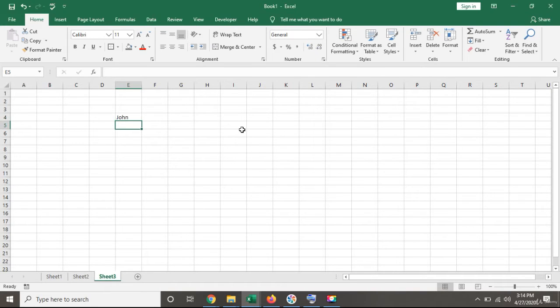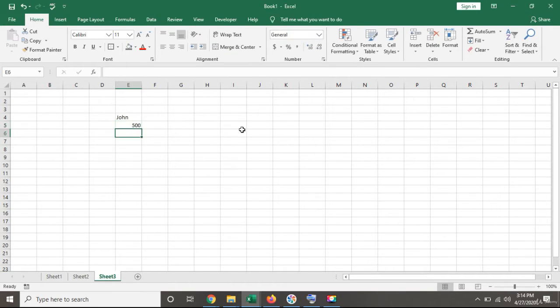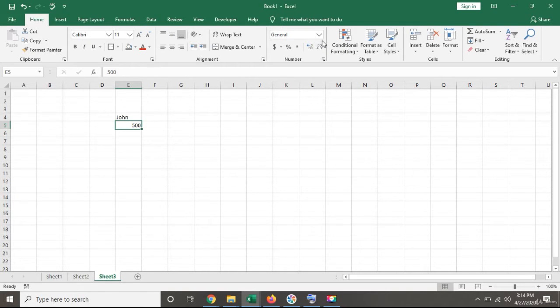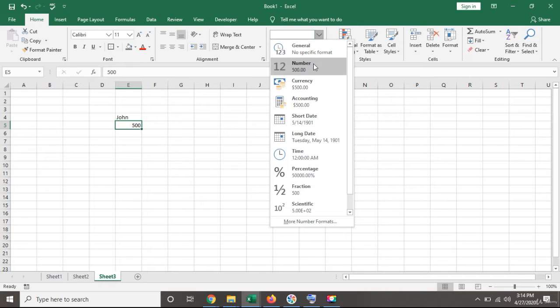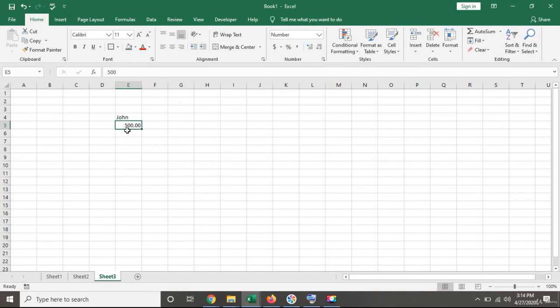Now let's write a number, 500. Again, Excel has given it a general format. We want it to have a number format. Having the right format is important to handle the data.